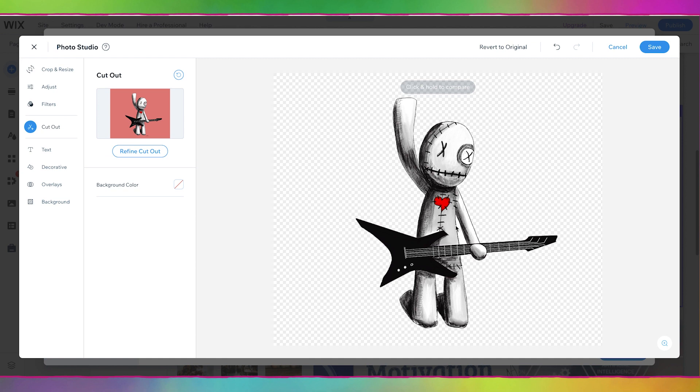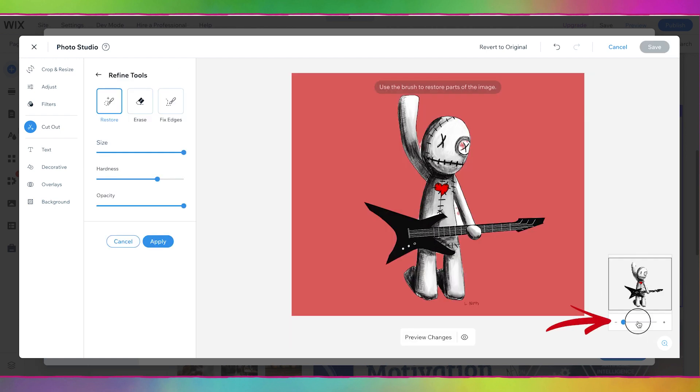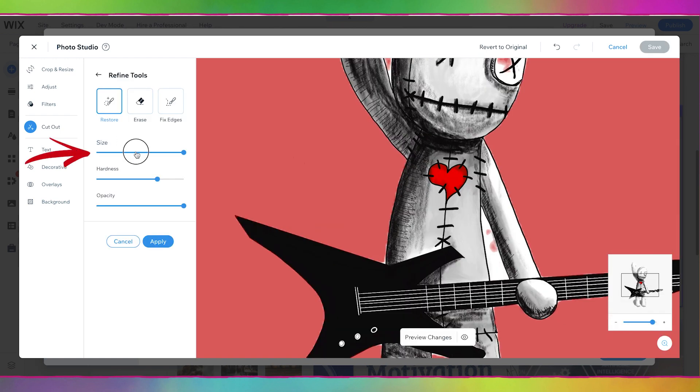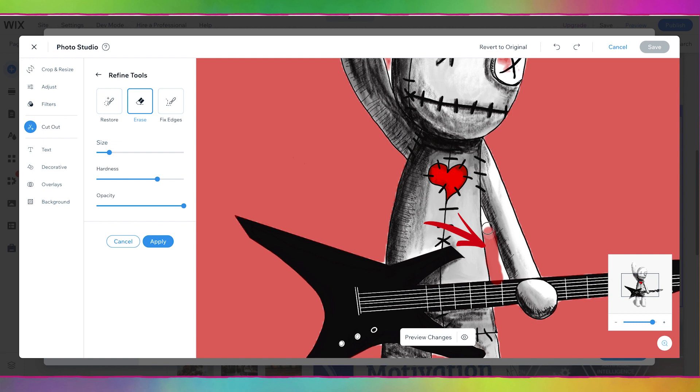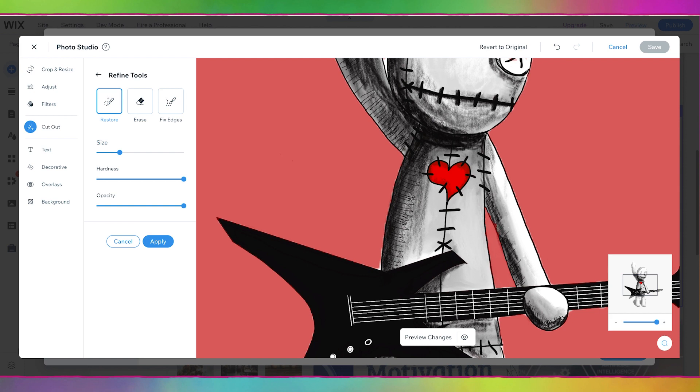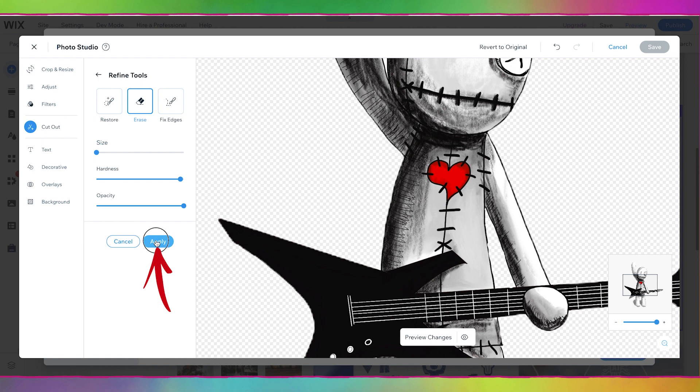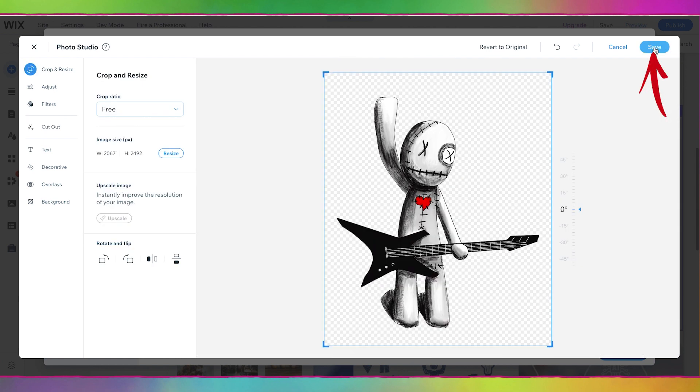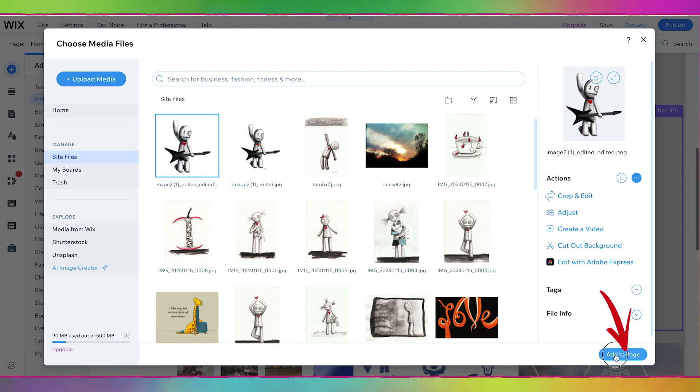And you can see how that cut out the background and now we can put him isolated by himself. It's going to be so cute but it did miss this part right here so let's go to refine cut out. Let's zoom in here and I'm going to turn this size down and let's do erase and I'll just erase this part here. Now we can do restore and just fix some of these parts where I just took a little bit too much out. Here I'm going to click preview changes and I'll do apply and add to page.